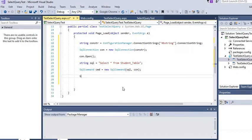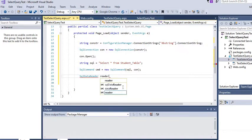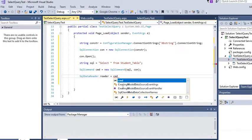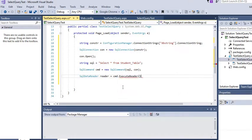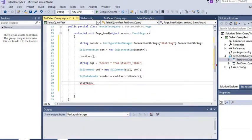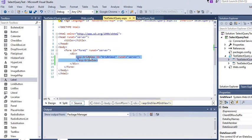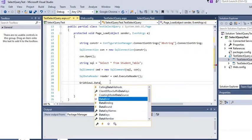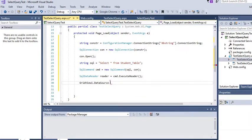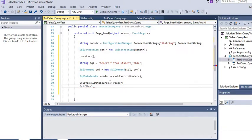After that we create a SqlDataReader to read the data. We send the data to the GridView — the GridView ID is 'GridView1'. We set GridView1.DataSource = reader, and then call GridView1.DataBind() to bind the data. Our page is now ready.